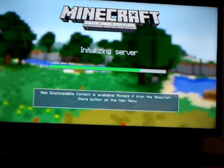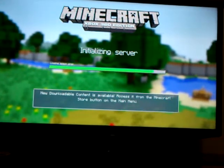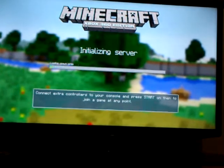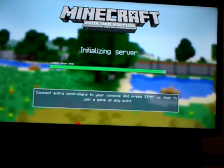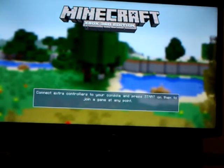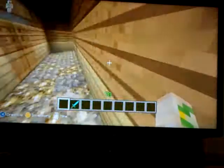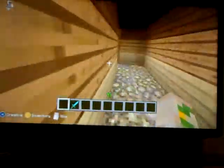Hi guys, today I'm going to tell you how to make a cobblestone generator — a simple one for skyblock. All you'll need is resources for skyblock. Today I'm going to show you how to build a cobblestone generator, and it's going to be exactly like skyblock.